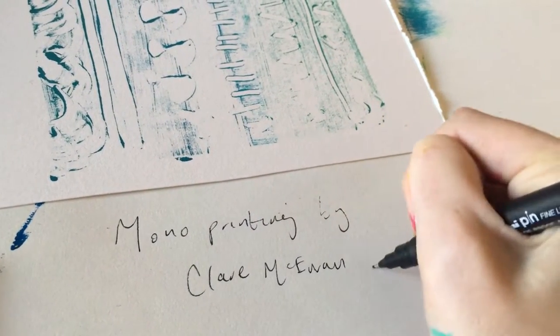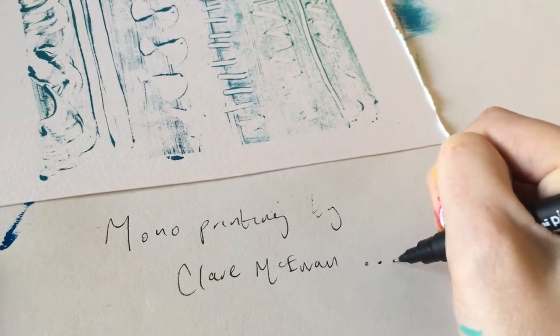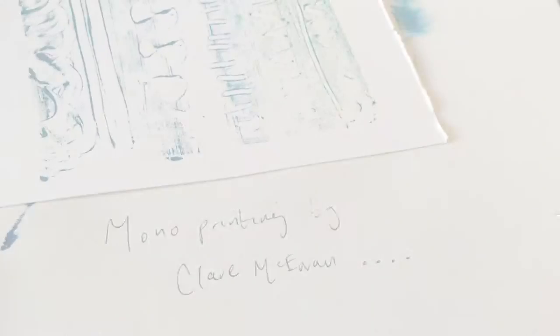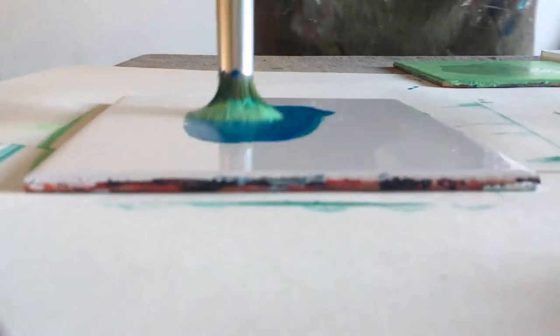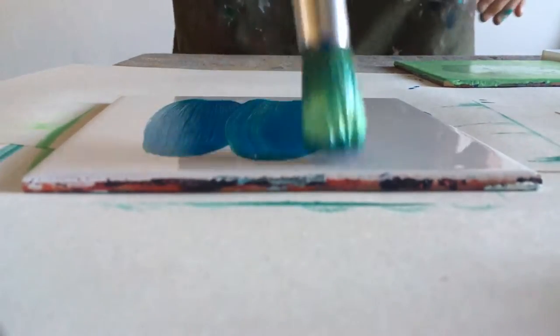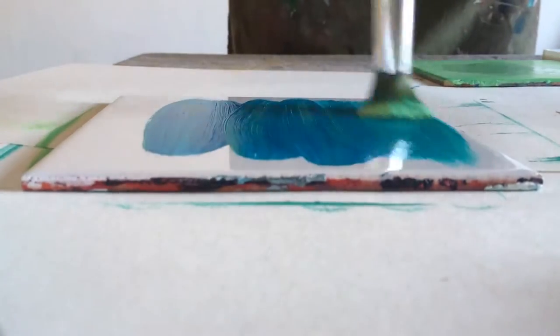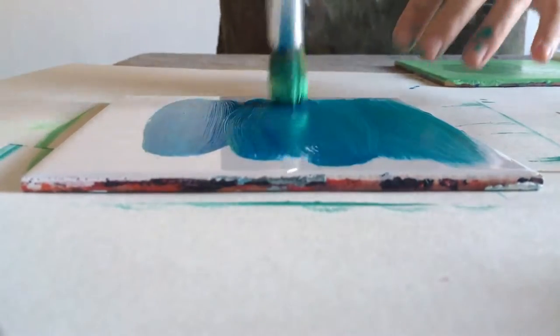I'm using an old ceramic tile as my printing surface and I'm using acrylic paint and some medium sized paintbrushes.